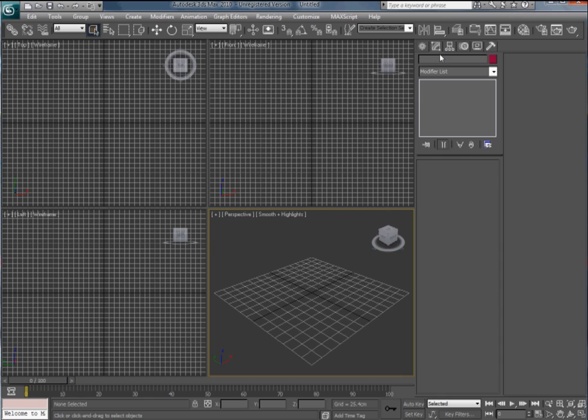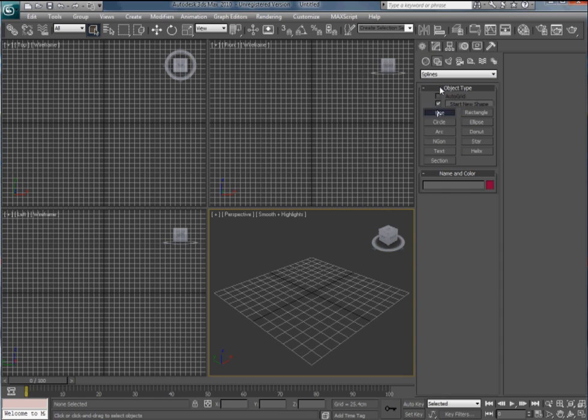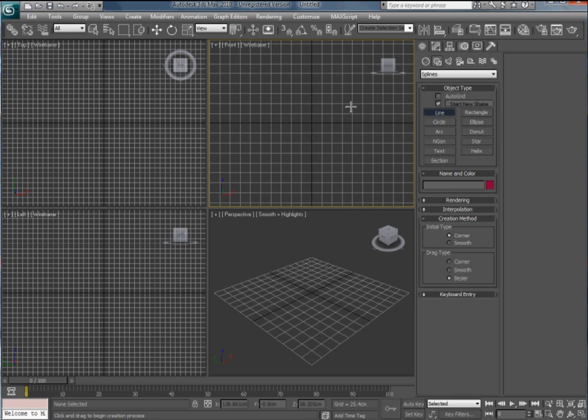This is just a quick tutorial about how to make a glass. Go to the create panel, to shapes and then line.